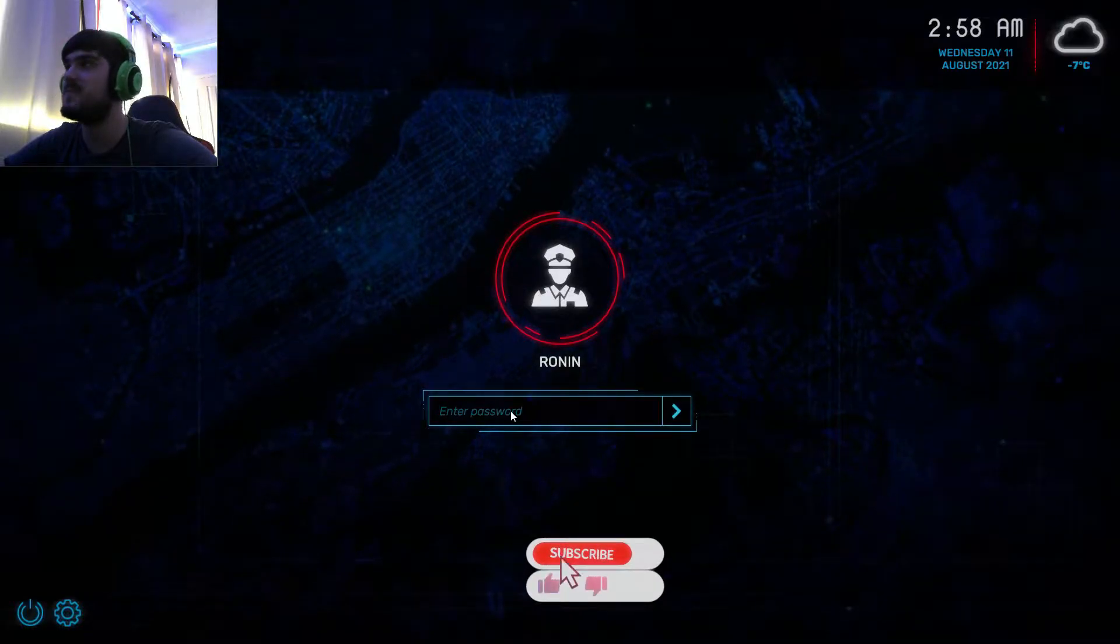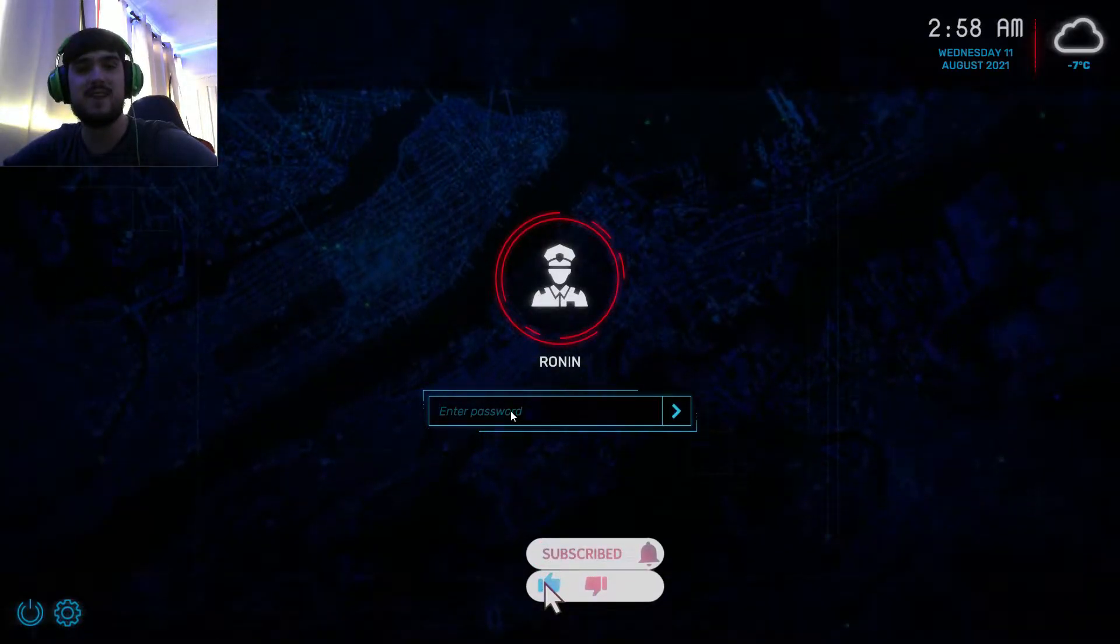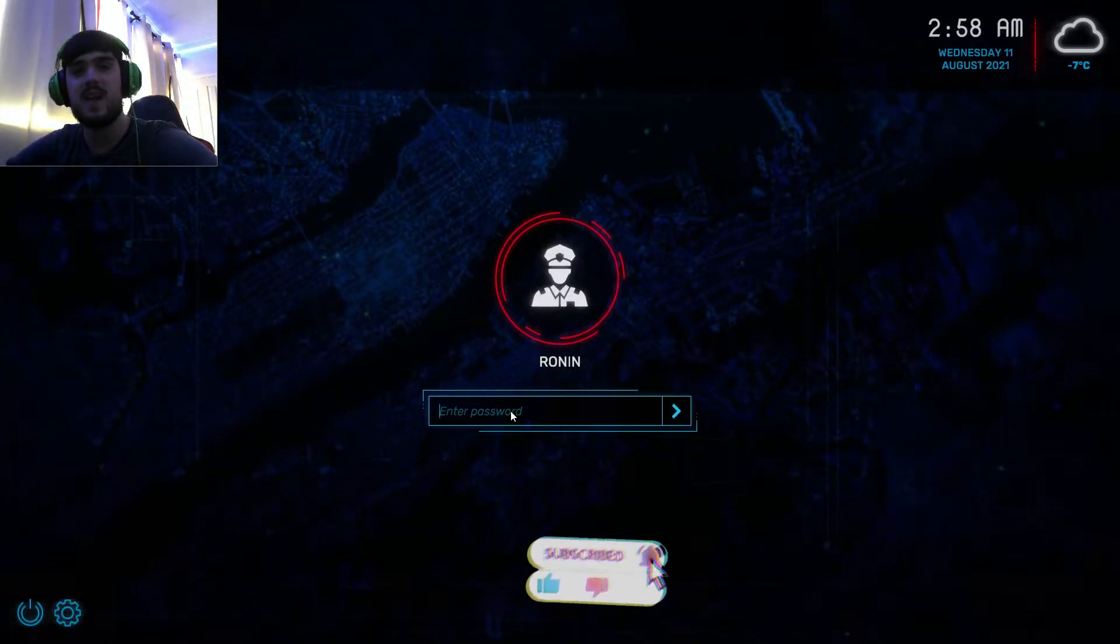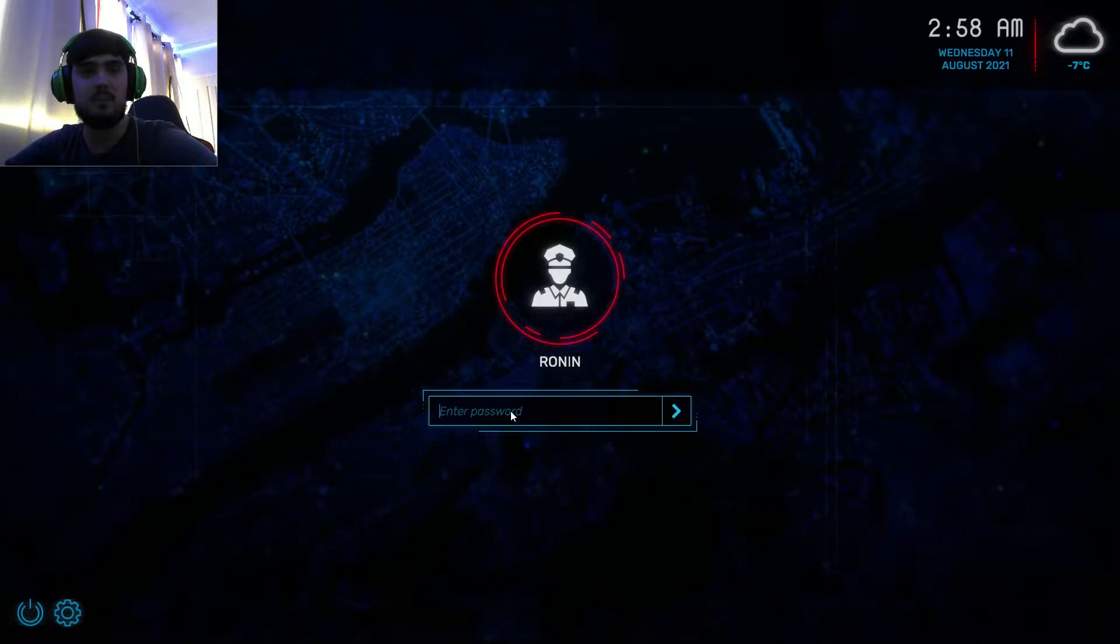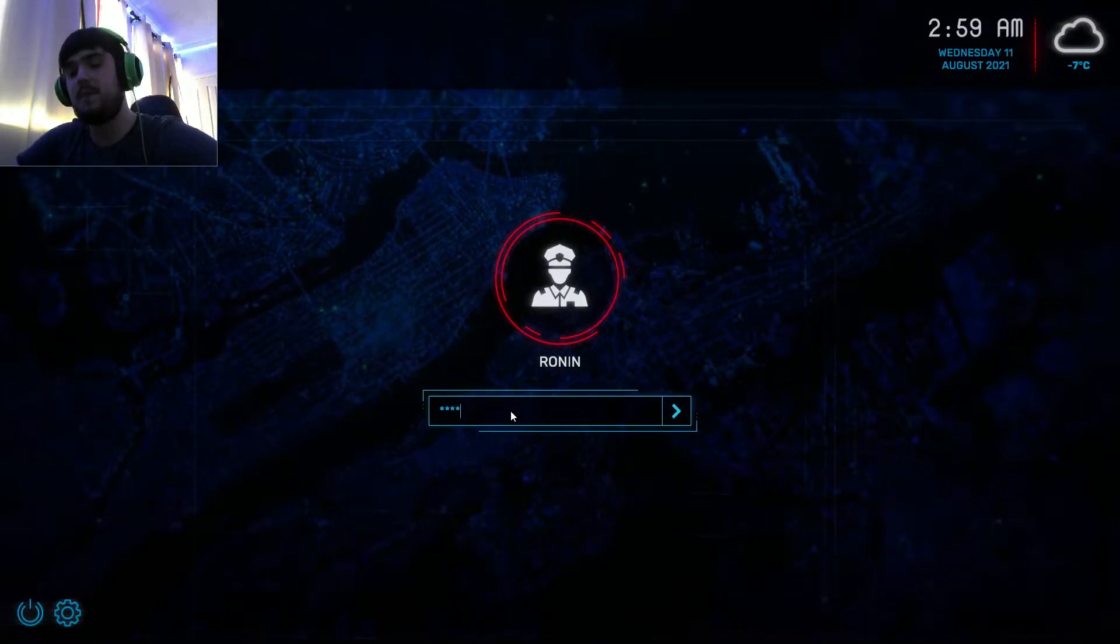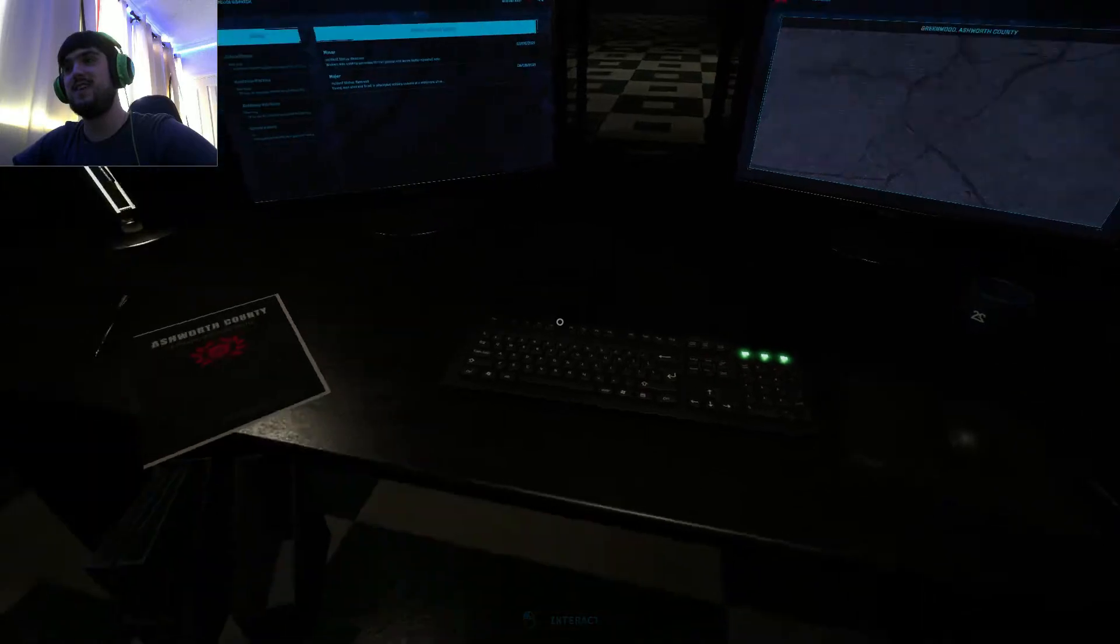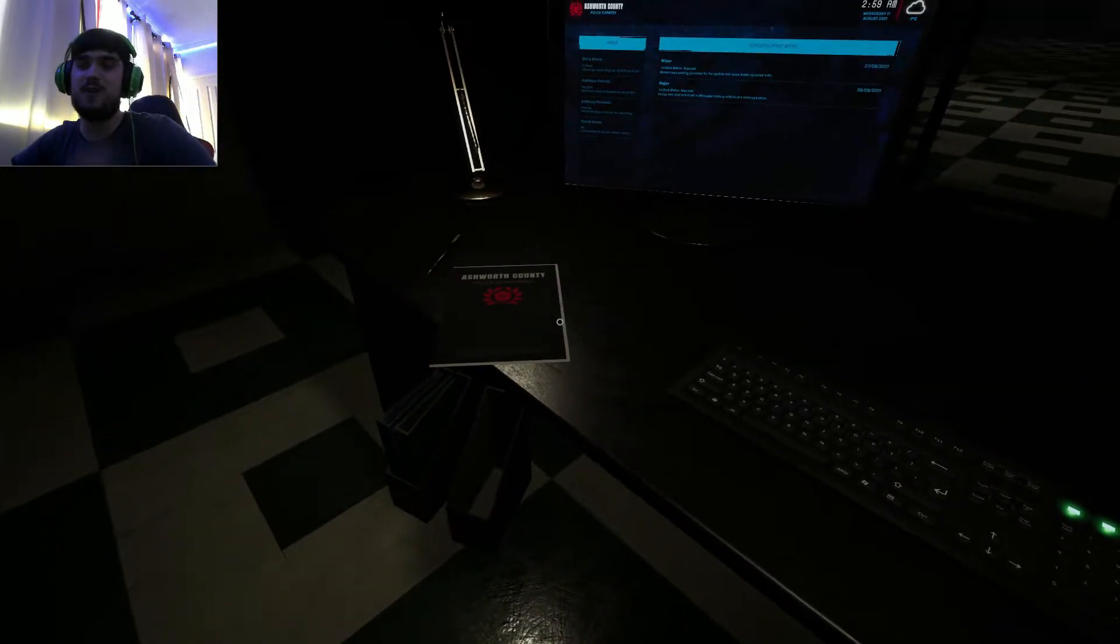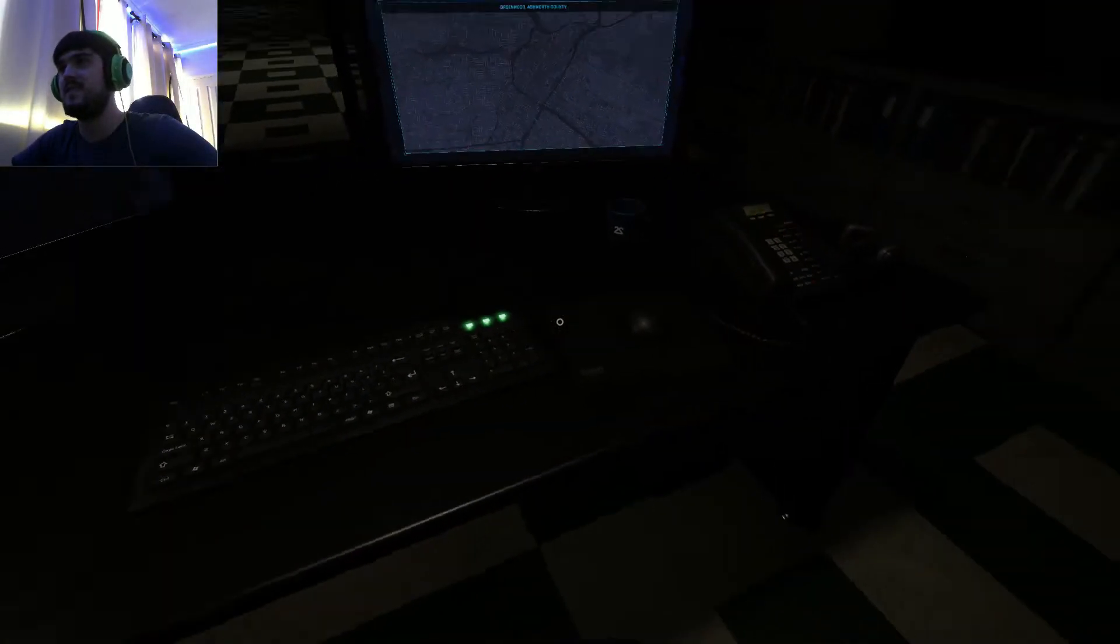Anyway, welcome back. Today we're gonna play as a 911 operator. The game is called Dispatch. It's a horror game.